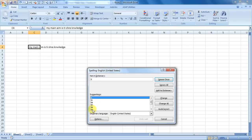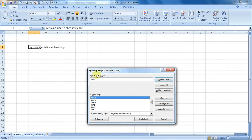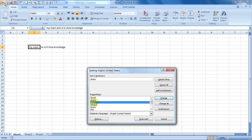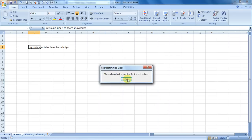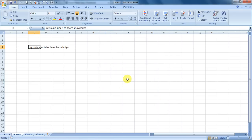I'm doing a change. Now for 'share' it is giving me these options: shred, share. So here comes share. I changed. And for knowledge it's giving me knowledge, correct. So that's how I have done a spell check in Excel.